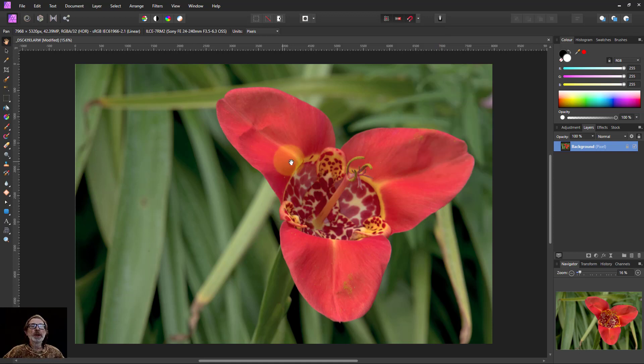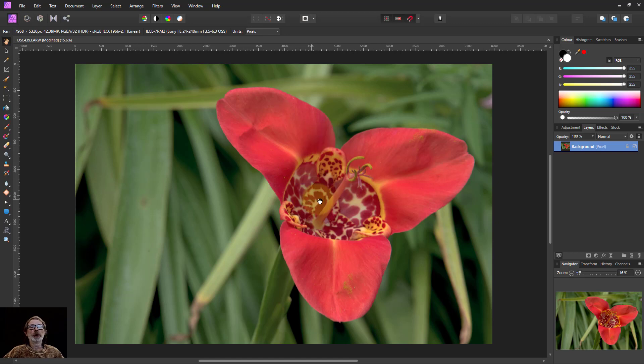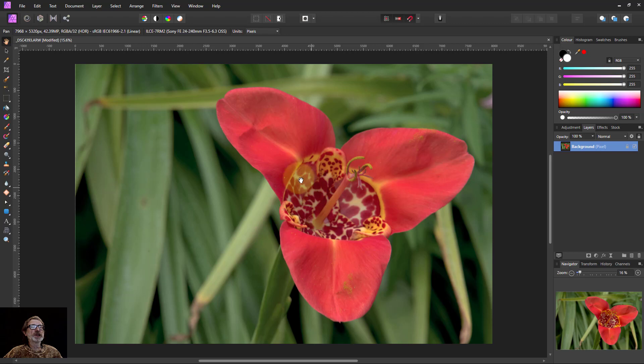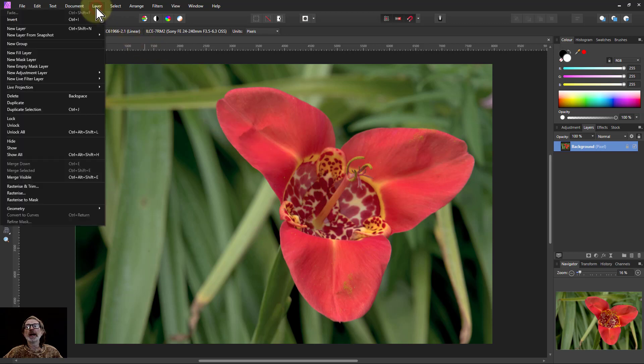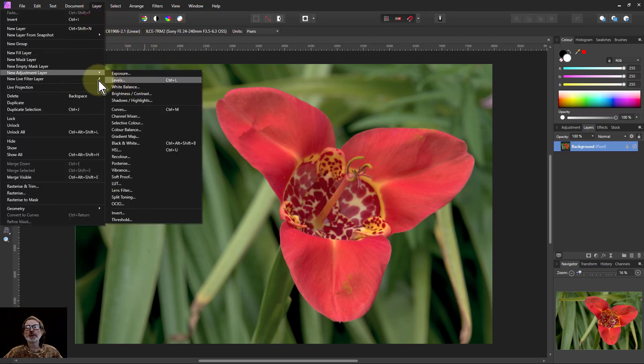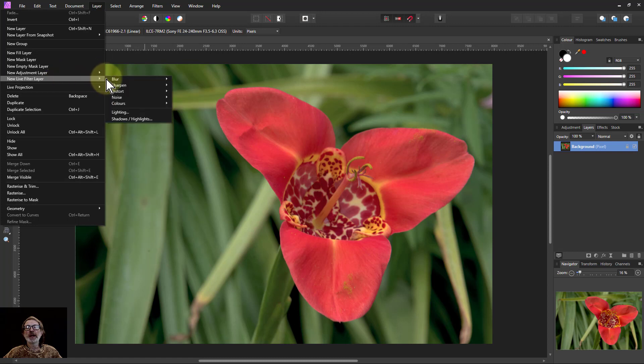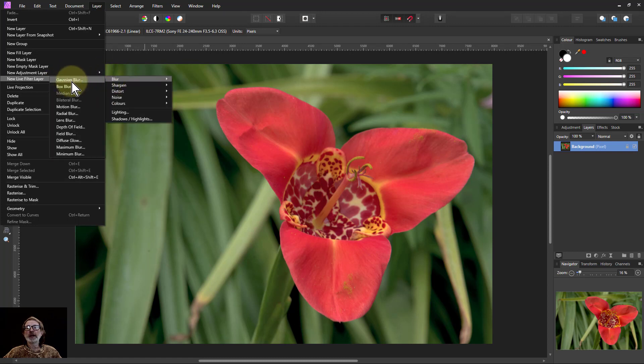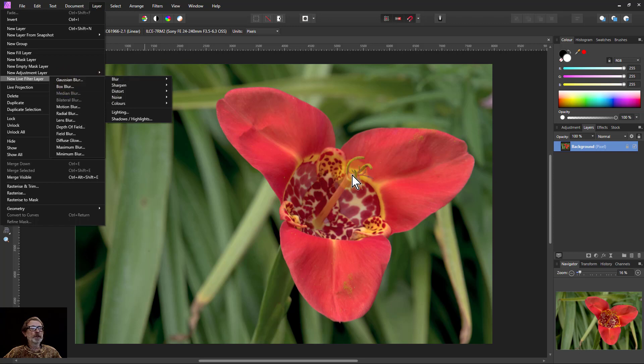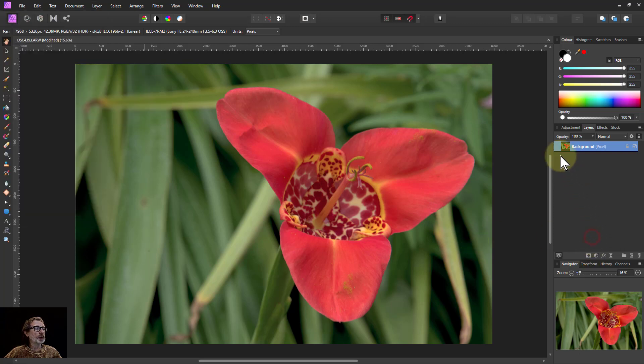So we're going to put a bit of blur onto this. Ways to do that is to go up here to the layer and down to adjustments, but also new live filter layers and blur. I could click the Gaussian blur there or I can go over here and you've got ones which are handy here.